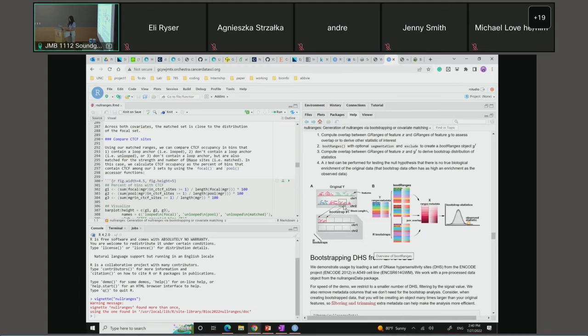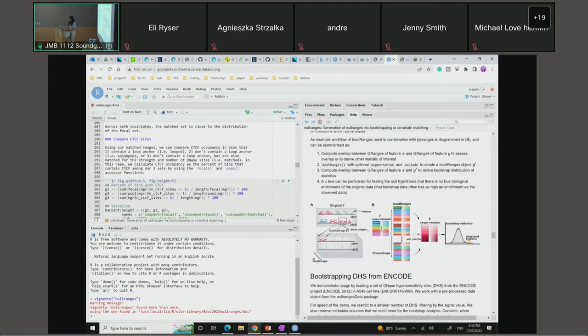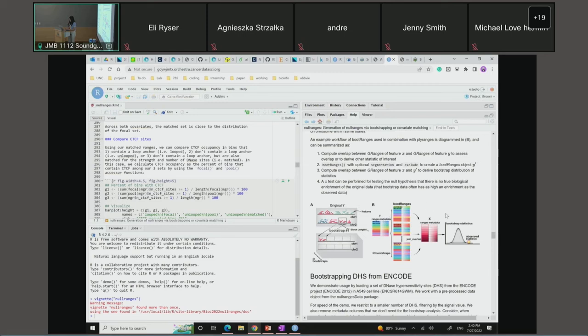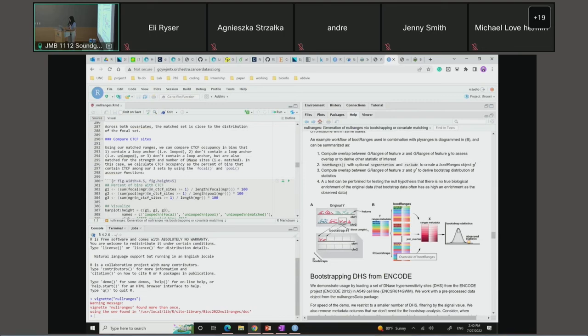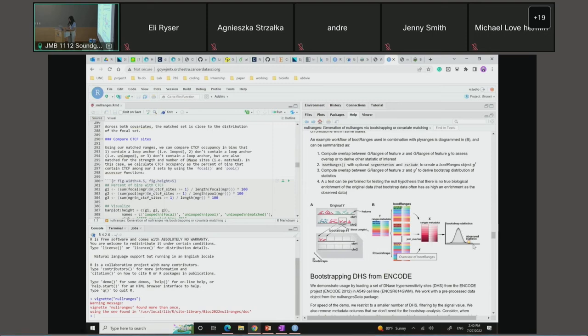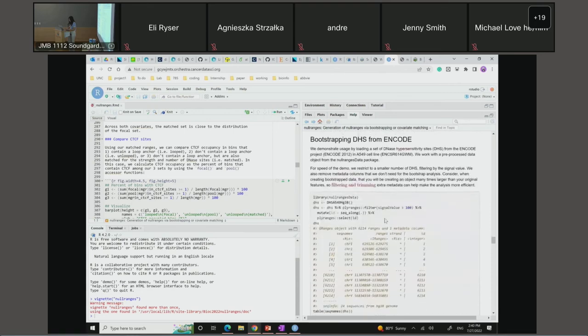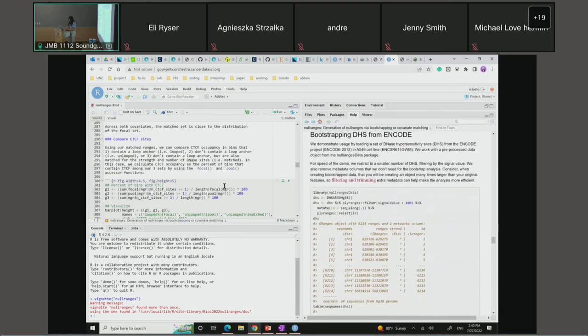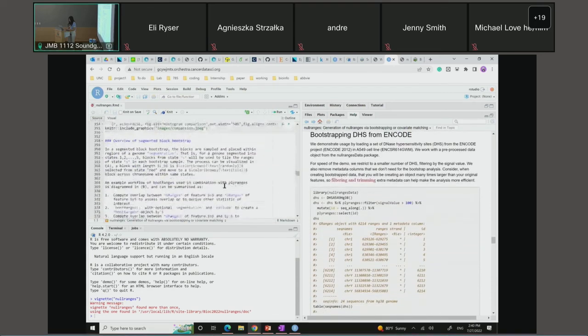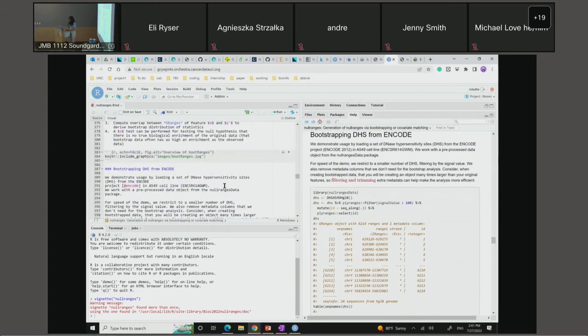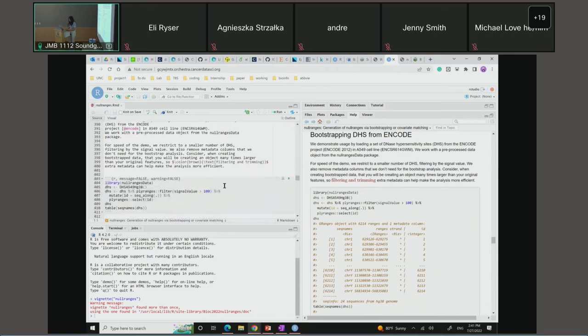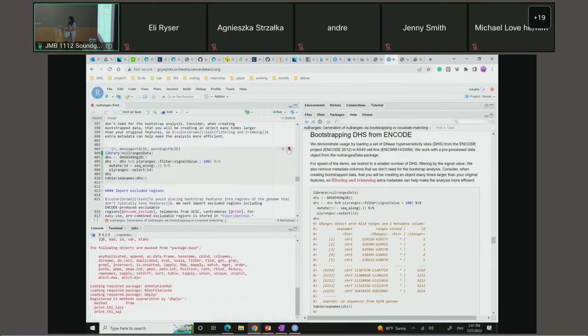The algorithm would do block bootstrapping within each segmentation state separately. For example, we will randomly select a block with length LB from the red state and move it to a tail block across chromosome within the same state. The workflow for block boot ranges is: first we compute a statistic by overlapping ranges Y and ranges X. Then after you derive the boot ranges by giving optional segmentation or exclude ranges, you repeat step one to derive a bootstrap statistic distribution. Given enough multiple times bootstraps to assume normality assumption, you can do a Z-test for the hypothesis testing whether there is true biological enrichment between the two feature sets.